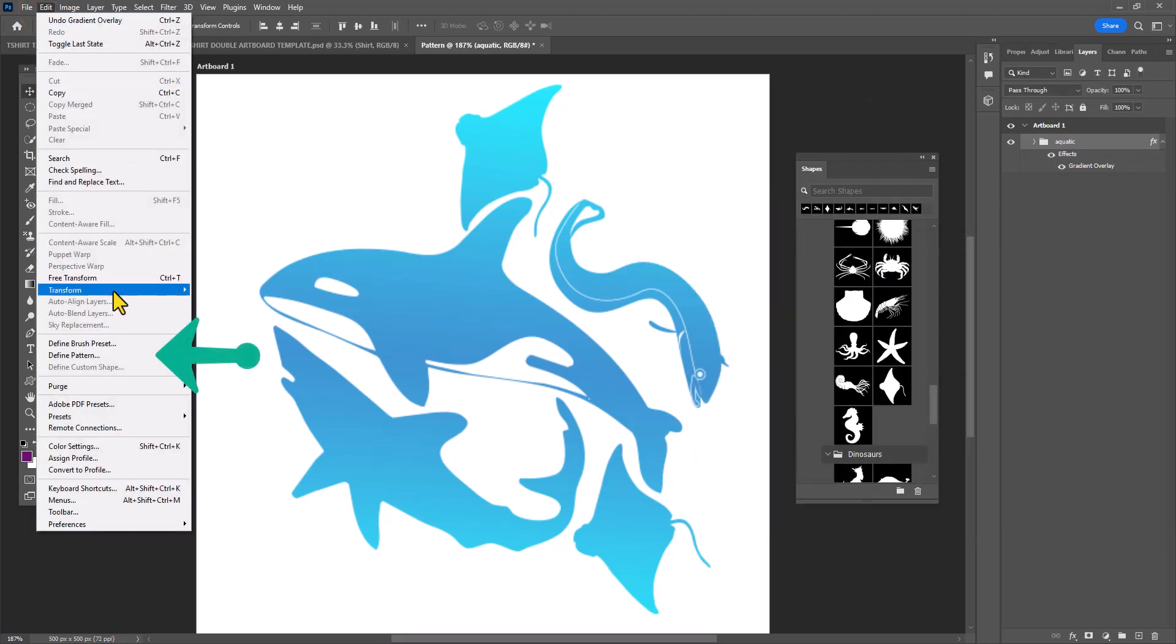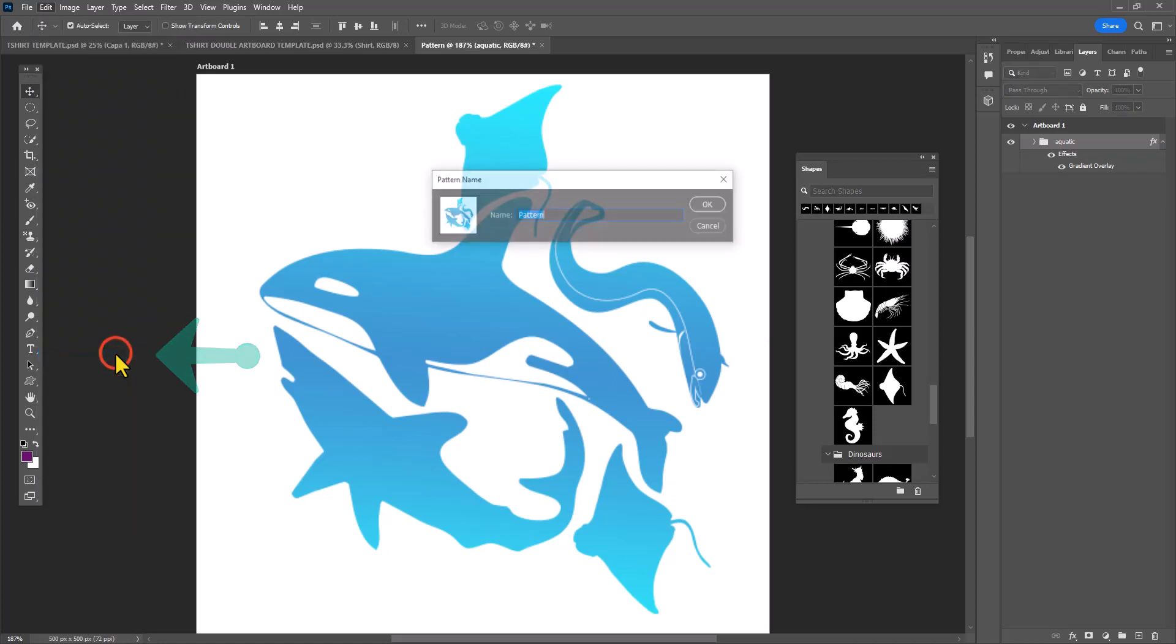Now that my pattern is complete, I'm going to define it by going to Edit and Define Pattern. Because I'll be making multiple patterns, I want to give it a name to make it easier for me to find.